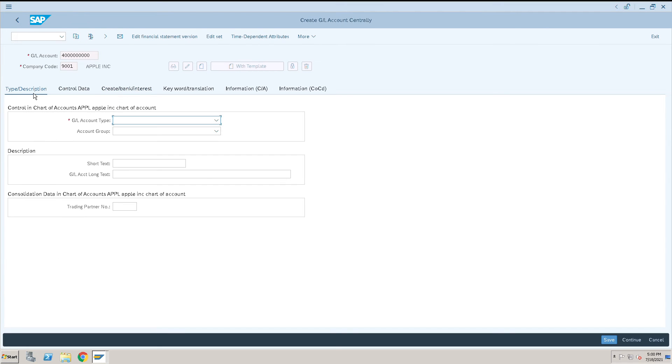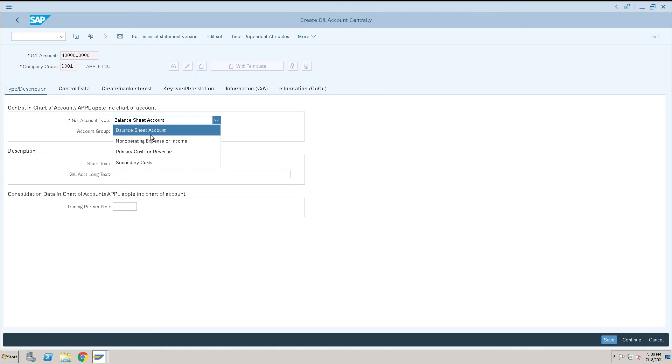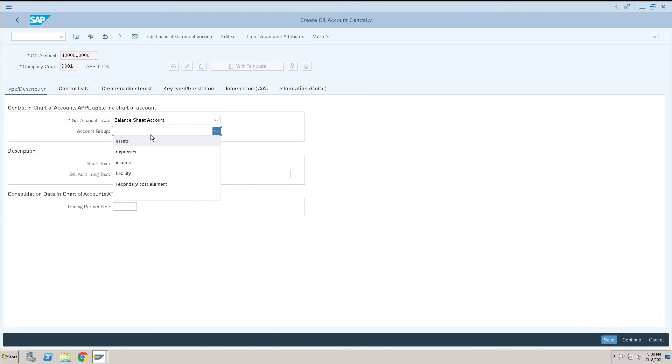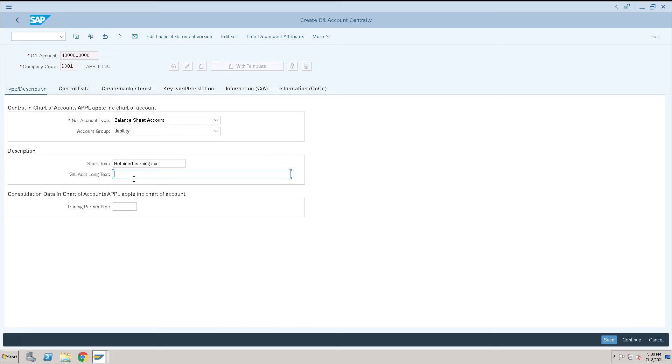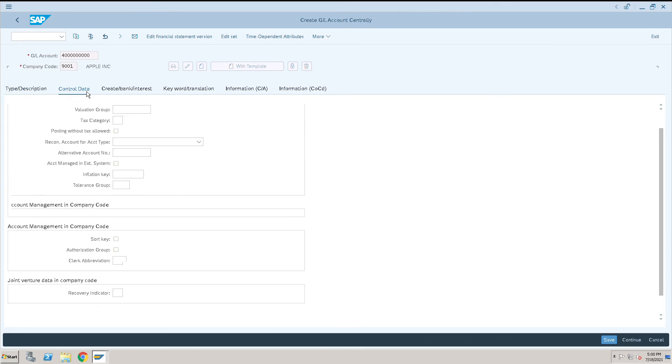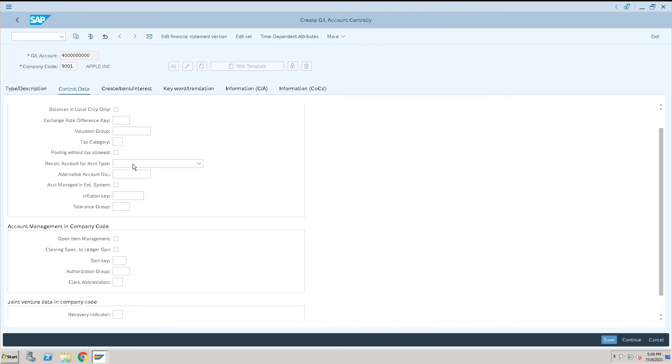Go to first tab. This is my liability account. Liability is also part of balance sheet. Then select liability account, then give return earning account. Give all the other information like return earning account here, and then go to control data.